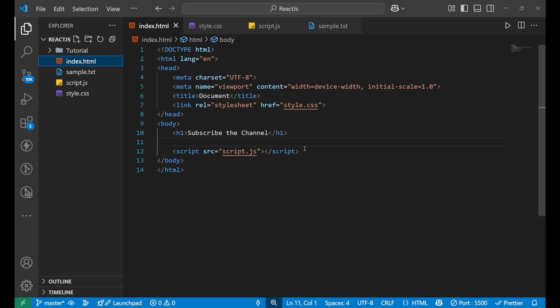Hello everyone, welcome back to the channel. In this particular video, we are going to learn about how to parse JSON data in JavaScript.